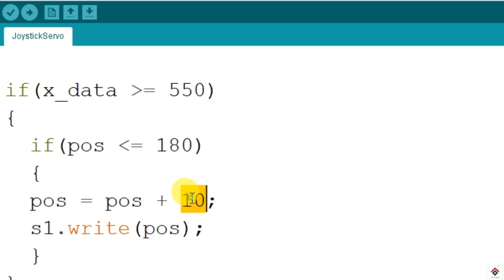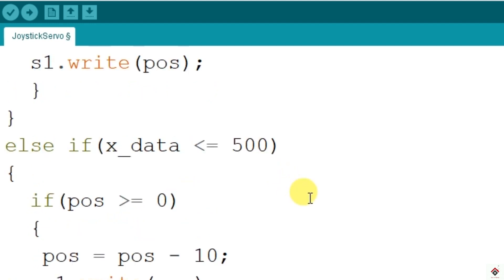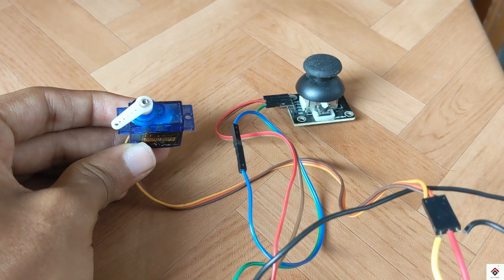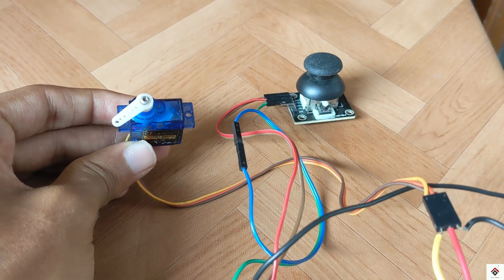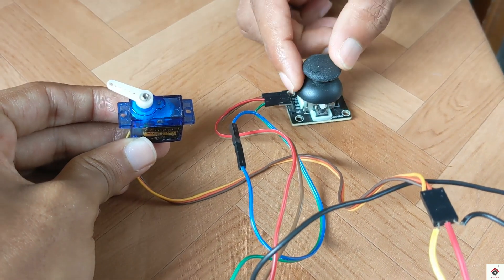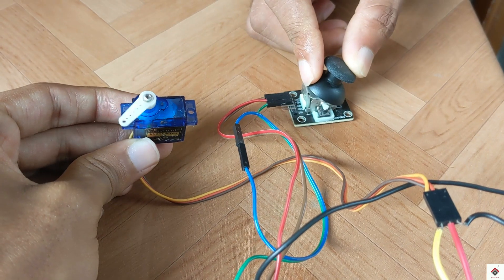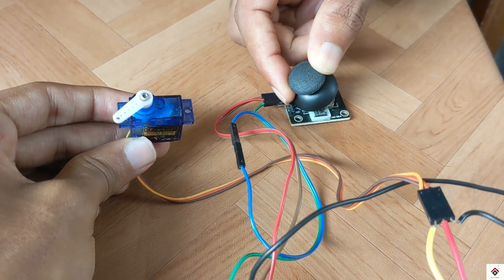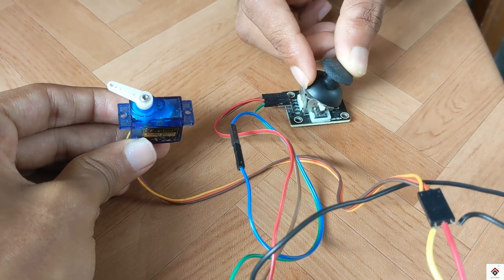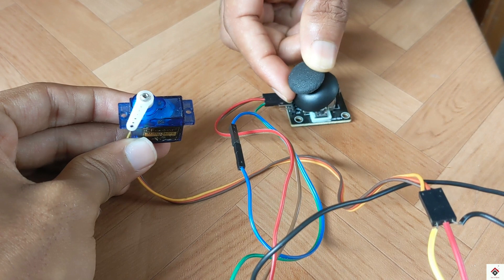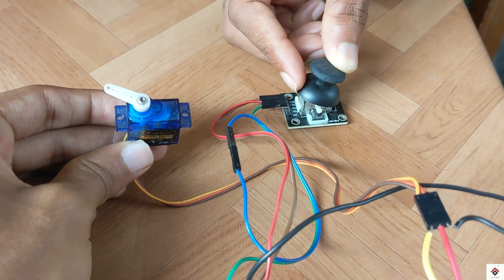So instead of 10 I'll make it 20, even at the decrement. So I'm uploading again. Comparatively it's better and moving faster.